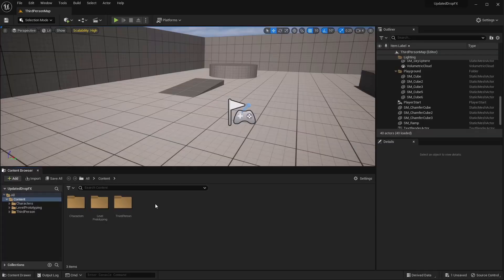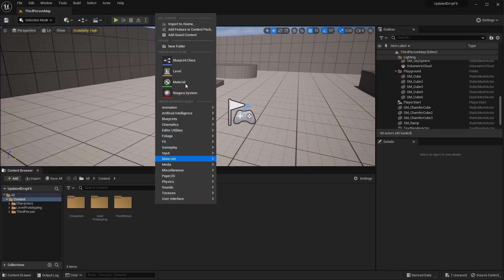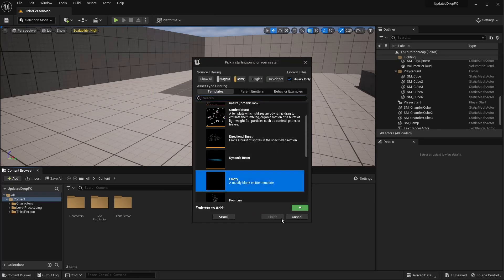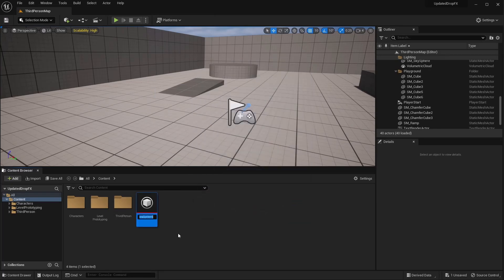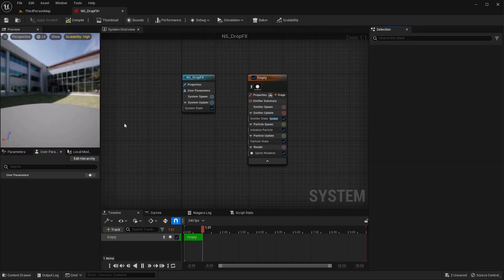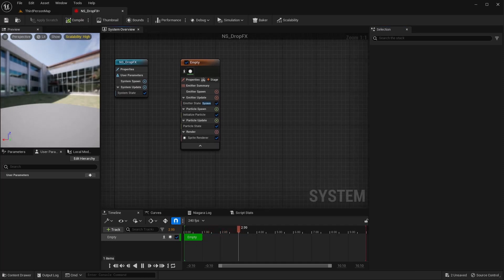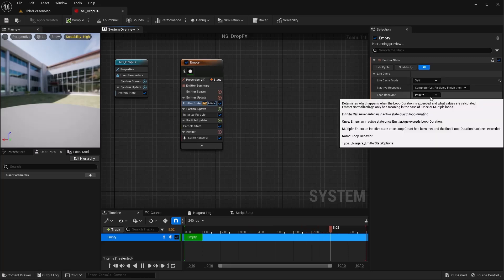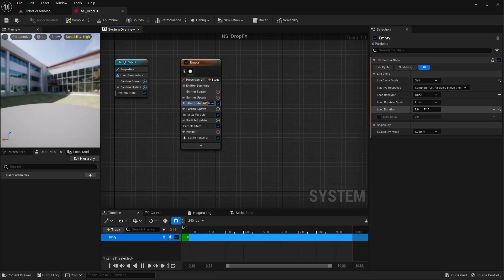Let's get started. Right-click and add a Niagara system — I'm going to do an empty one and name it Drop FX. Open that up. Inside, the first thing I want to do is set the emitter state. I'm going to set this to Self, set it to Once, and give it a five second loop duration.